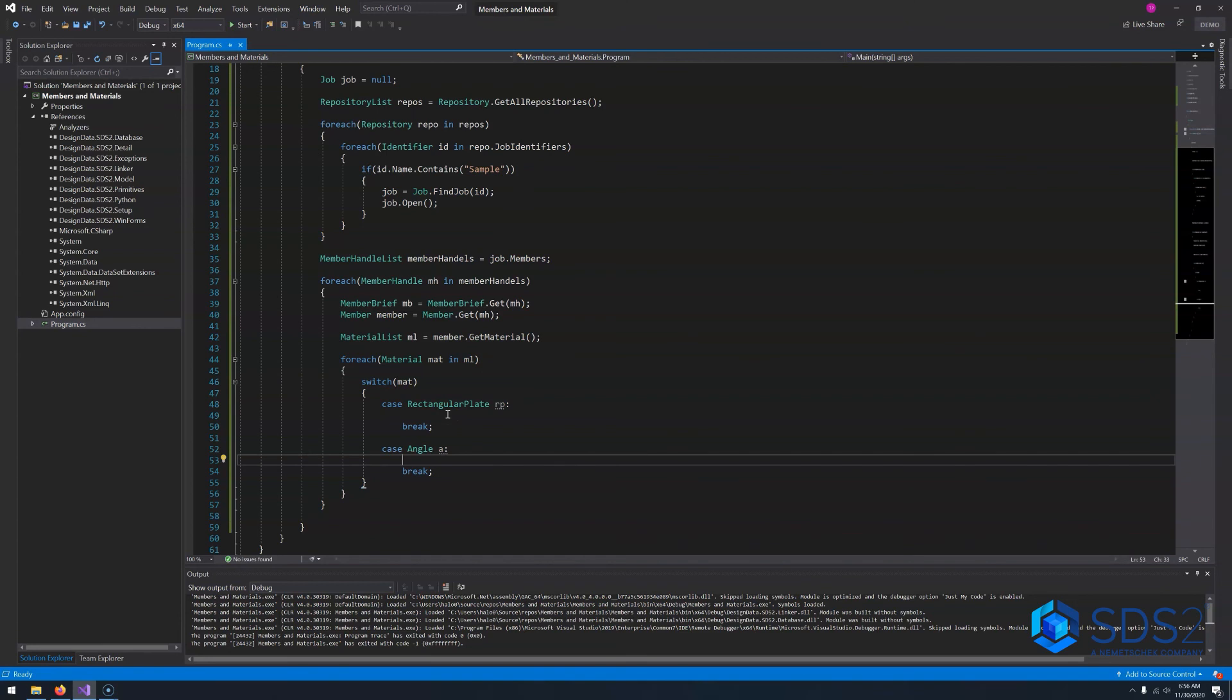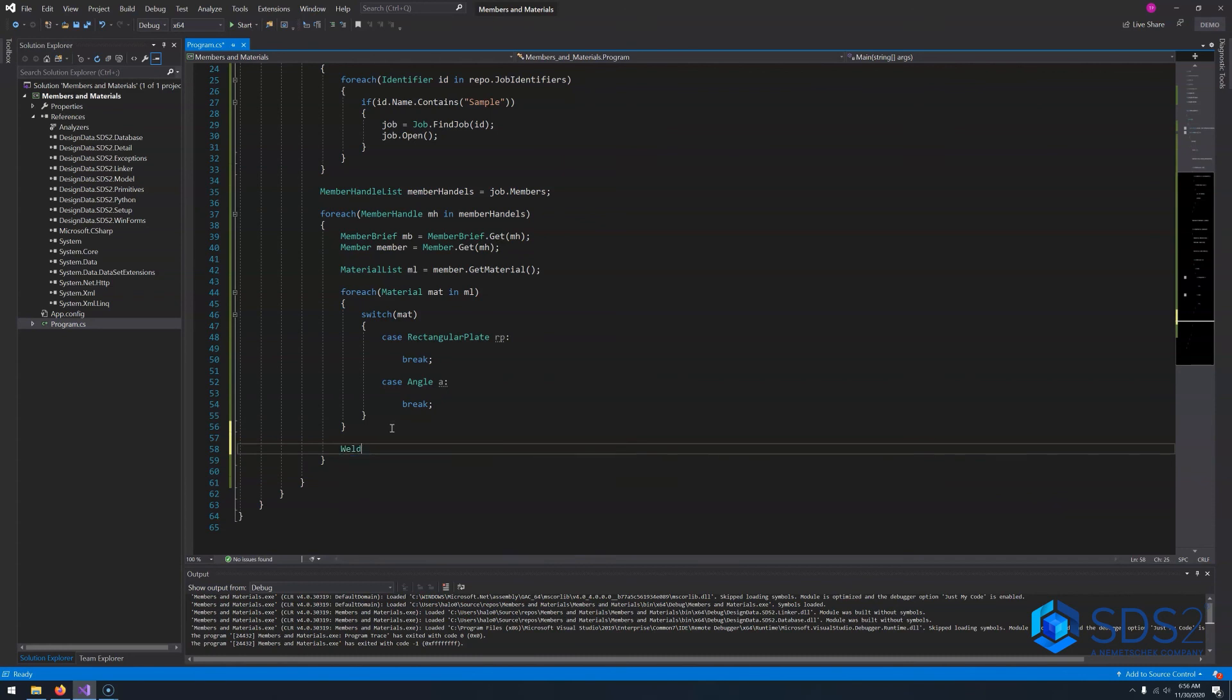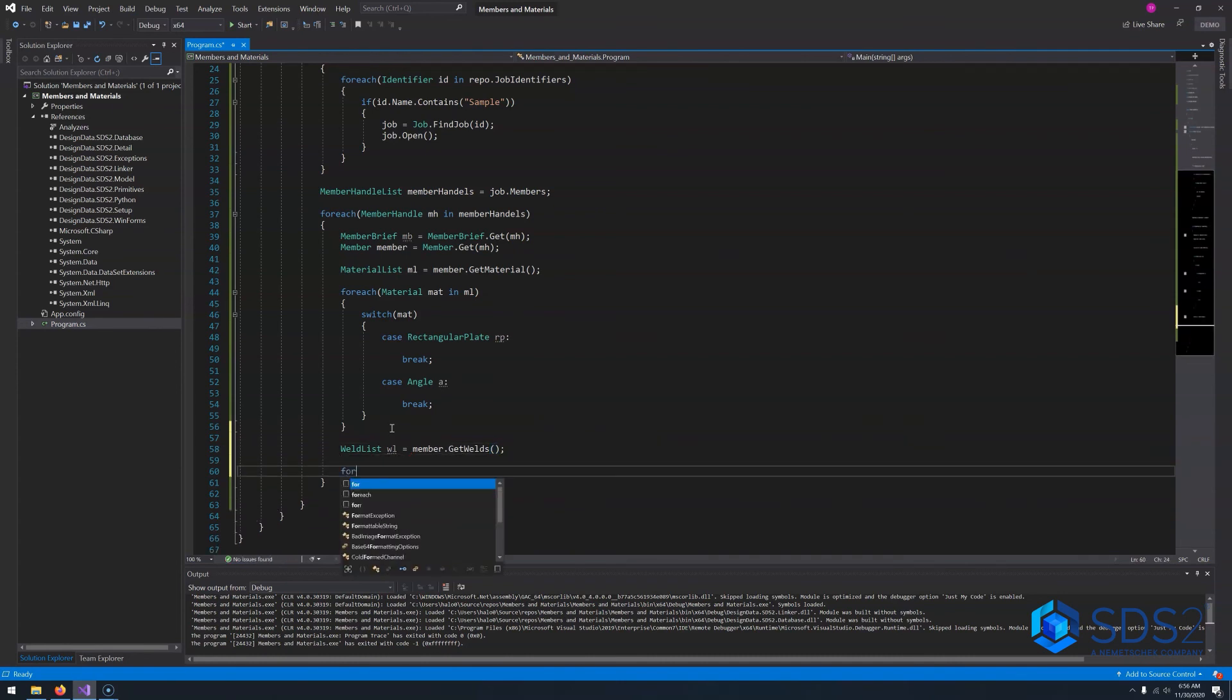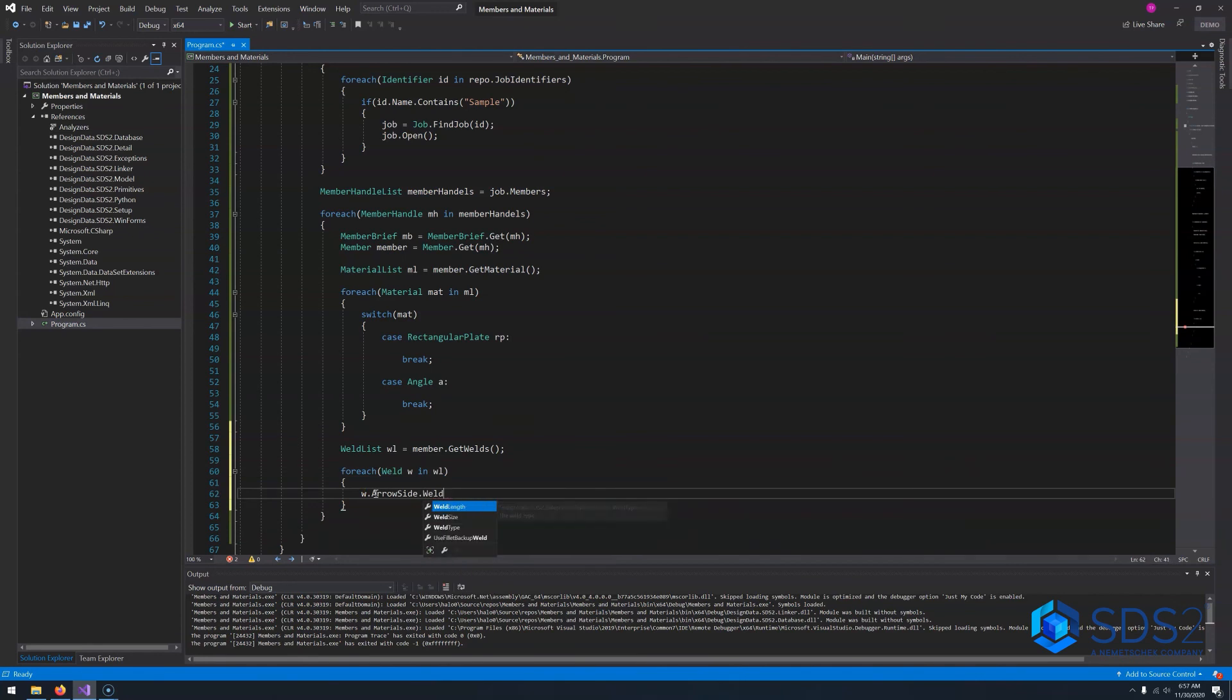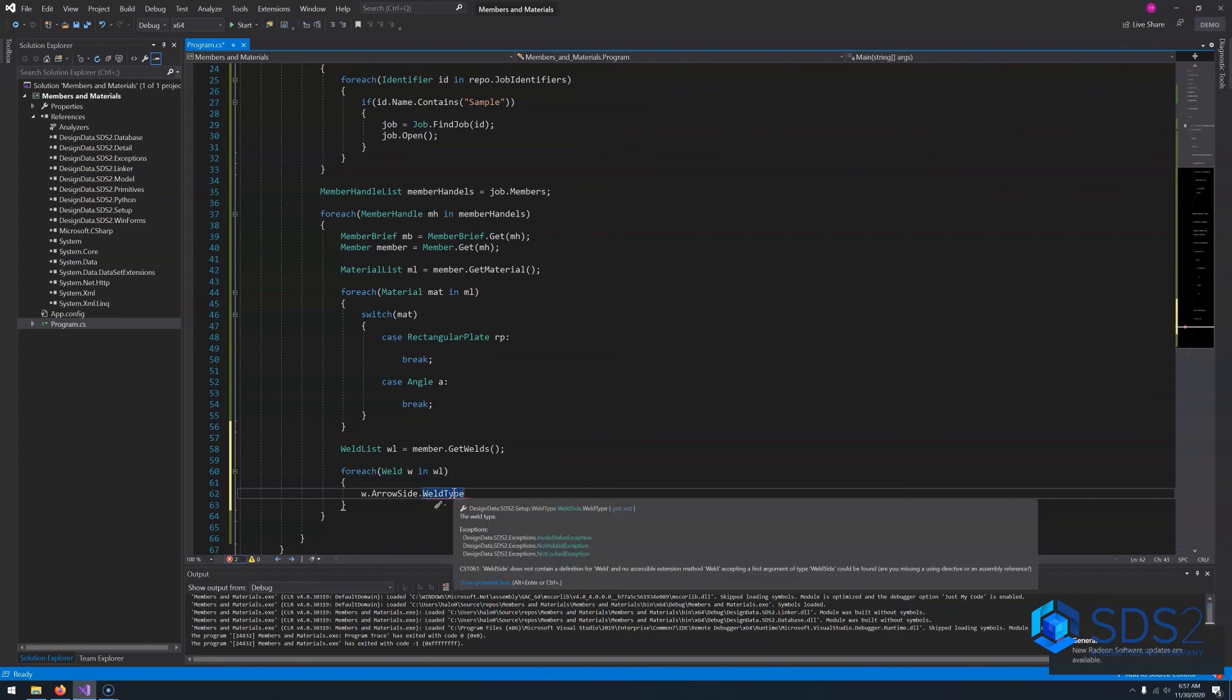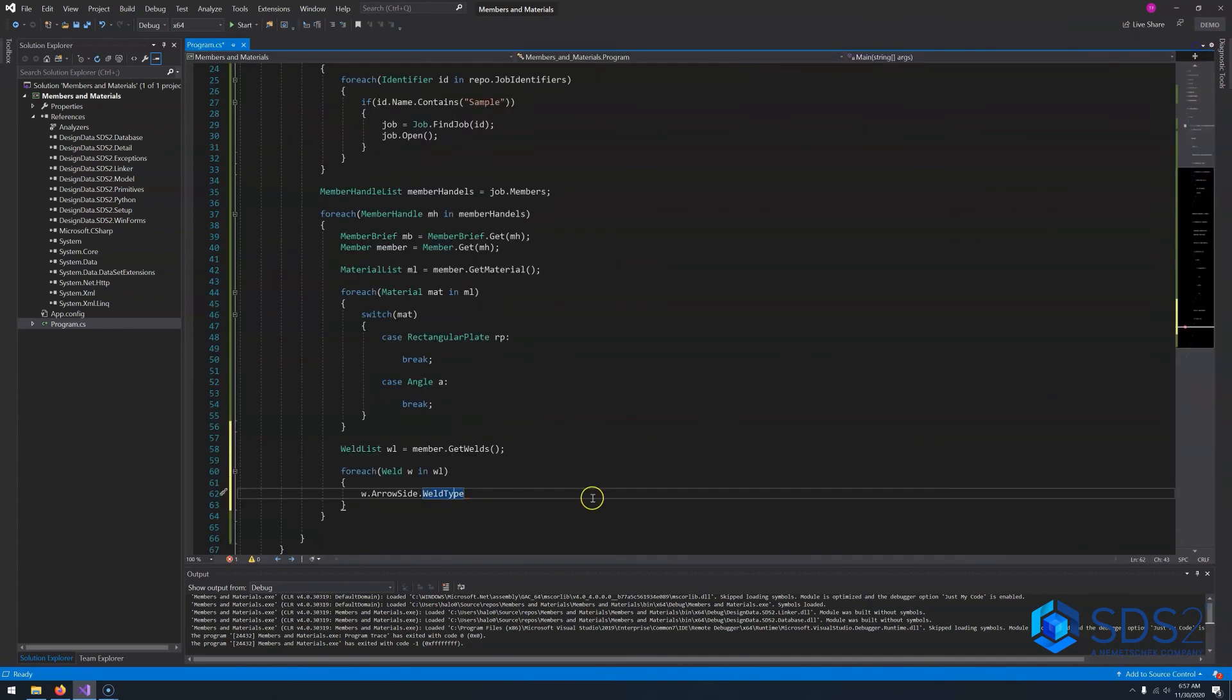Now if we want to get information about our welds and our bolts that we have in our model, you can do it a lot like how you get the materials. So here, we can say a weld list, we'll call that wl, is equal to member.getWelds. Just like in the fashion of our materials, we'll just say forEach, weld, w, and our weld list, we can say w.arrowSide.WeldType. In order to get the type of weld that we have, so for example, if we have 12 on this, or review the source, we can see that we have all the different types of welds that we know that we're working with. And that is great.